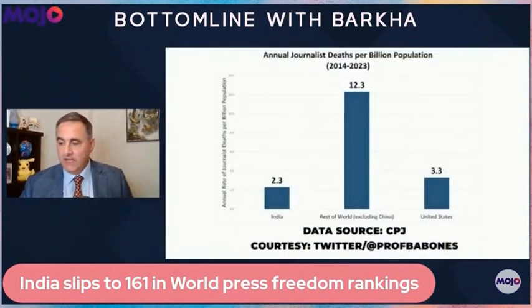Professor Babonis, go ahead. Well, the U.S. does have a higher rate of journalist deaths, but the U.S. is a more violent country in general.